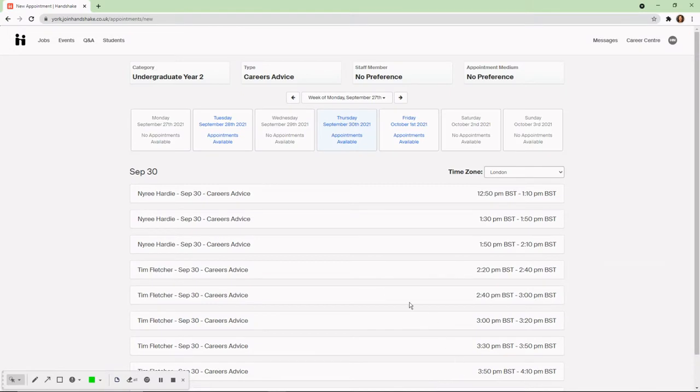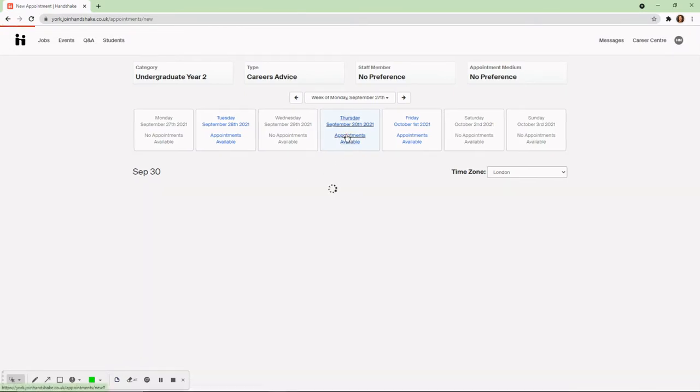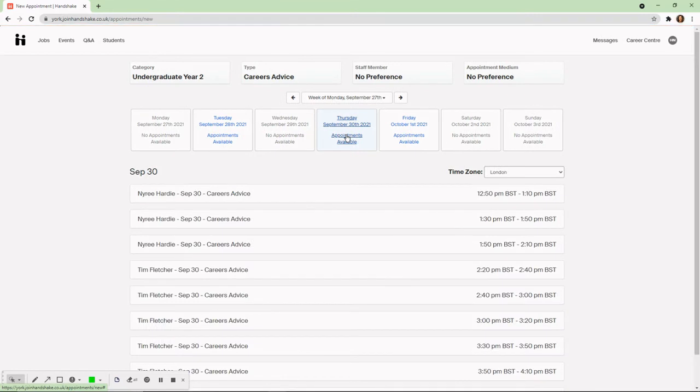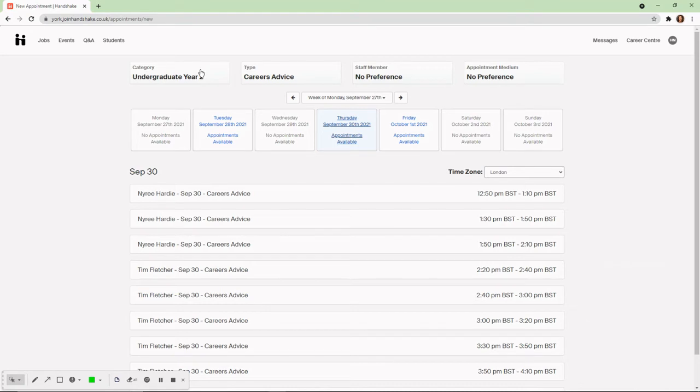The page shows this week's appointments and you can scroll forward to look at next week. But remember, appointment slots for careers advice are released a week in advance and mock interview appointments two weeks in advance.